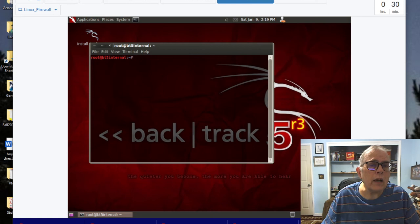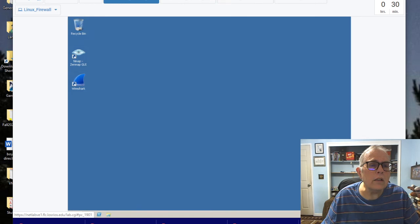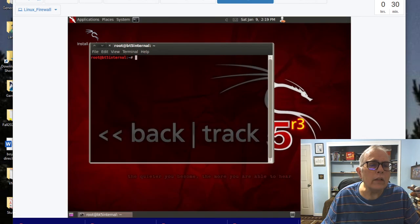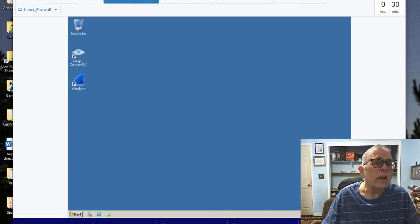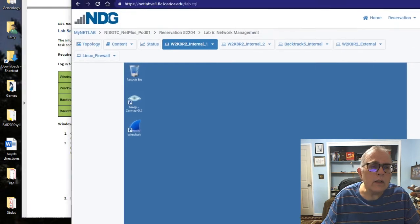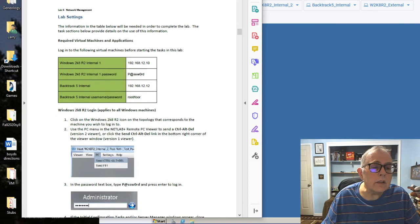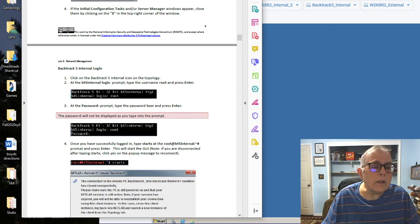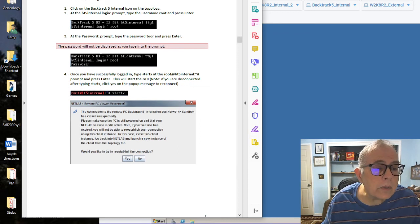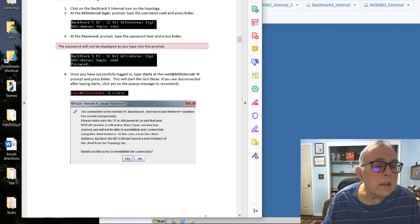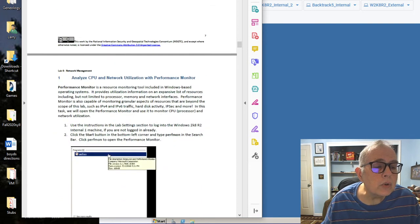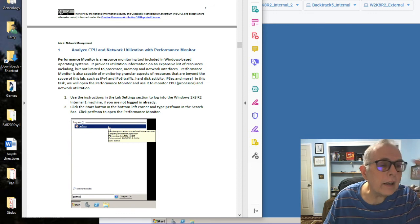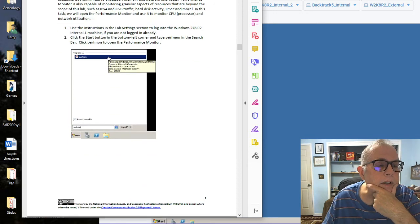Up here is a little command prompt that you can click on, or Terminal Window. BackTrack, we've got the two machines that we want: Internal 1 over here, BackTrack 5 Internal. Then we would be able to do this lab. Tells you to log in, click on BackTrack, type in root and tor. Analyze CPU network utilization with Performance Monitor.